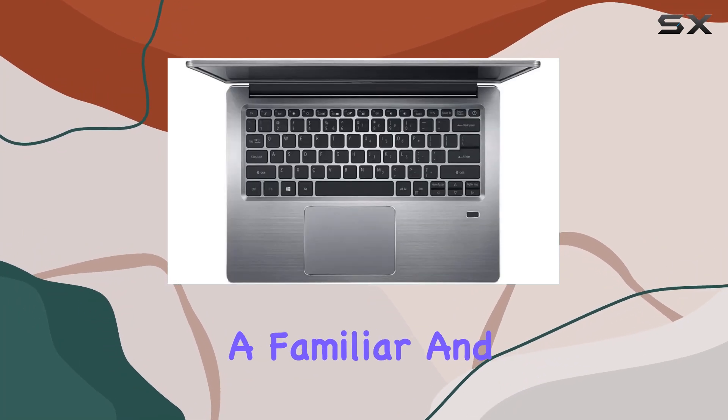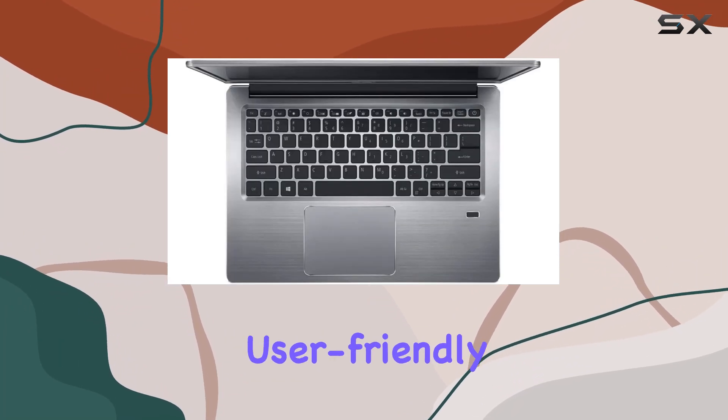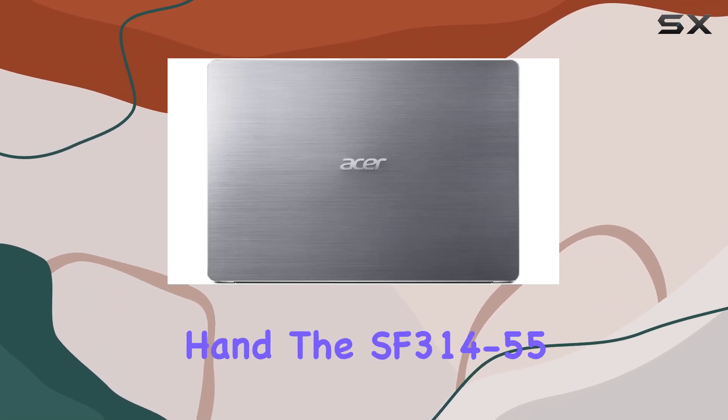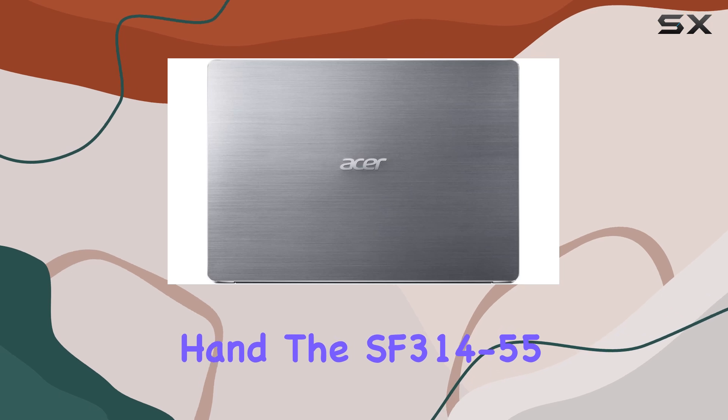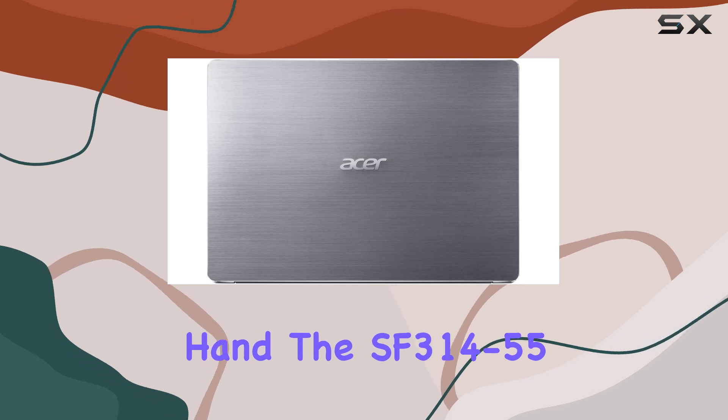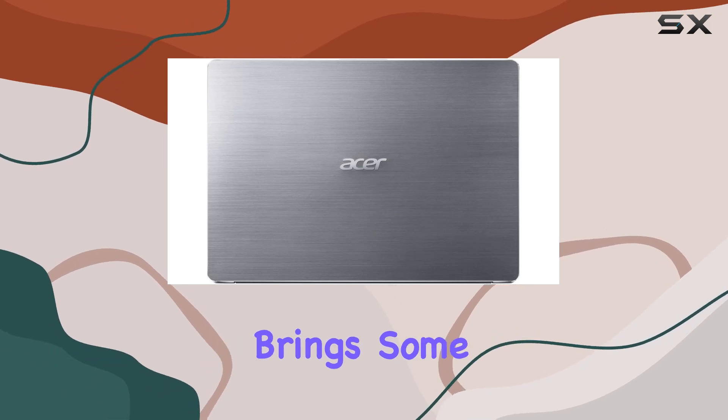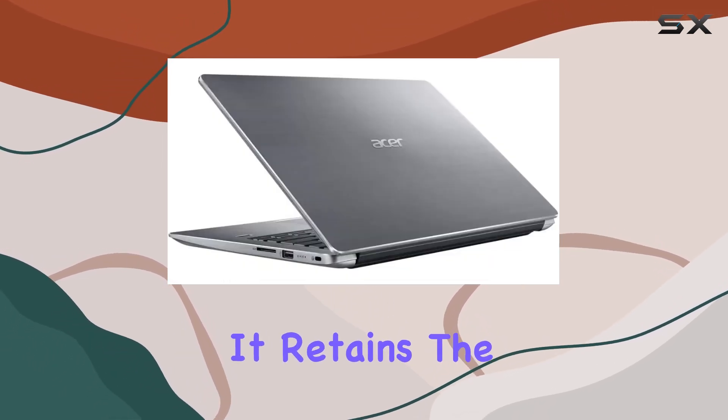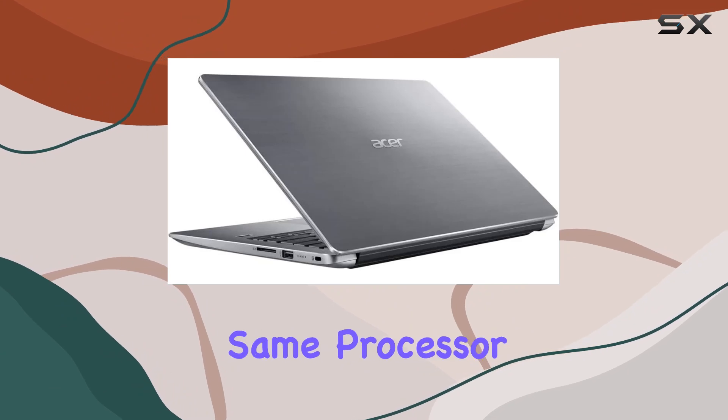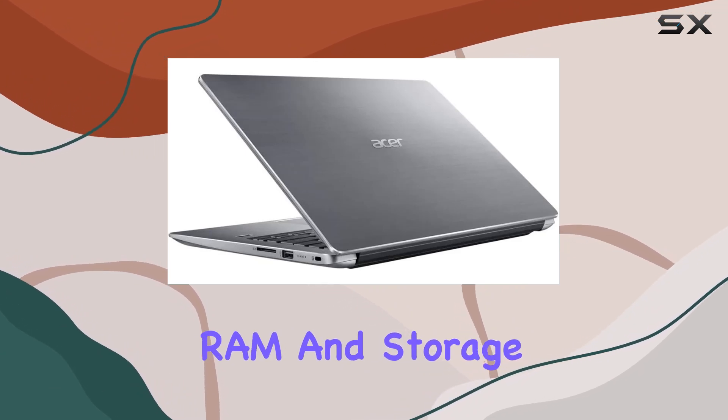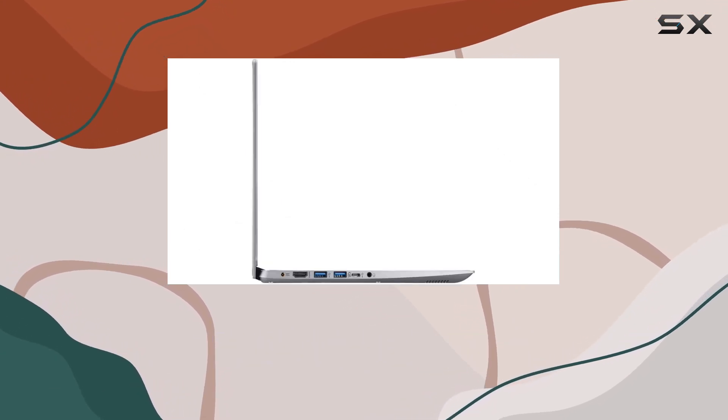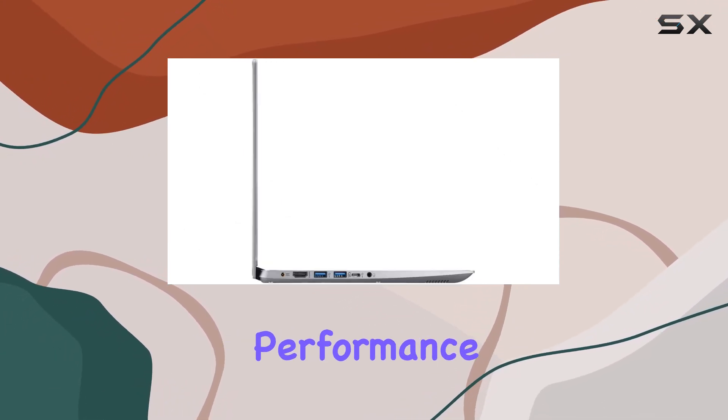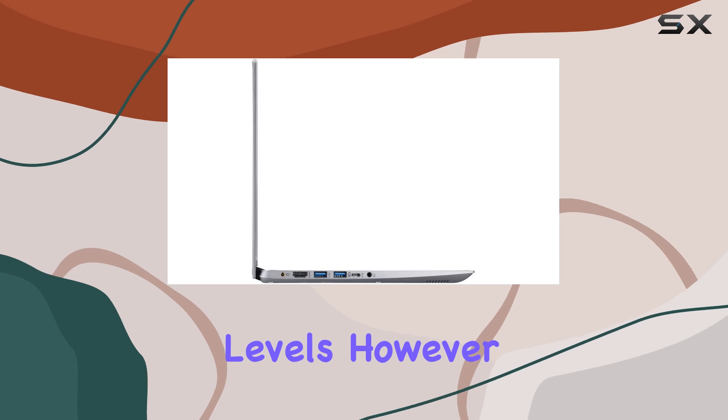On the other hand, the SF3 14-55 brings some subtle improvements to the table. It retains the same processor, RAM, and storage configuration, ensuring similar performance levels.